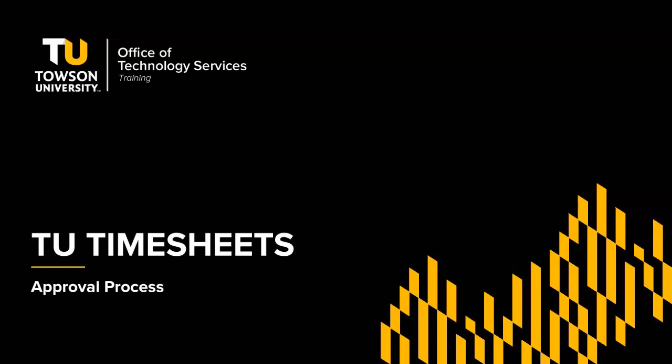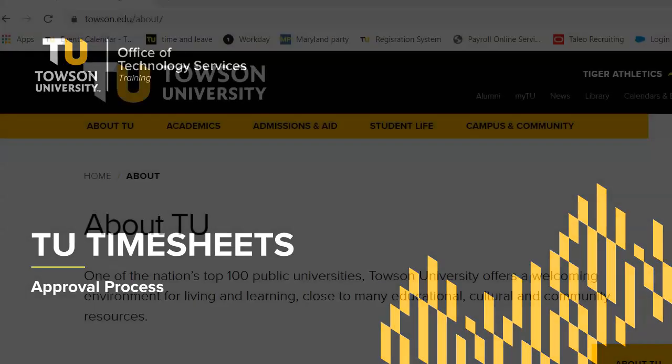Hello, my name is Cindy Caravello and I'm from OTS Training. In this video, I'm going to be walking you through the TU timesheet approval process, including how to approve and deny employee timesheets and filter the employee list.